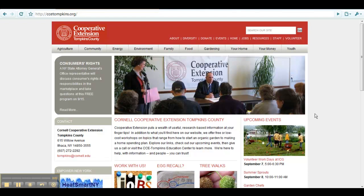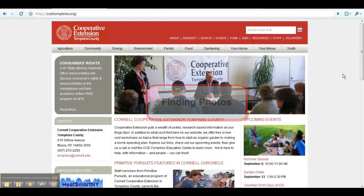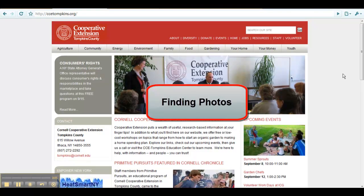Welcome to the CCE Tompkins webpage tutorials. In this video, you will learn about finding photos for use in your pages.